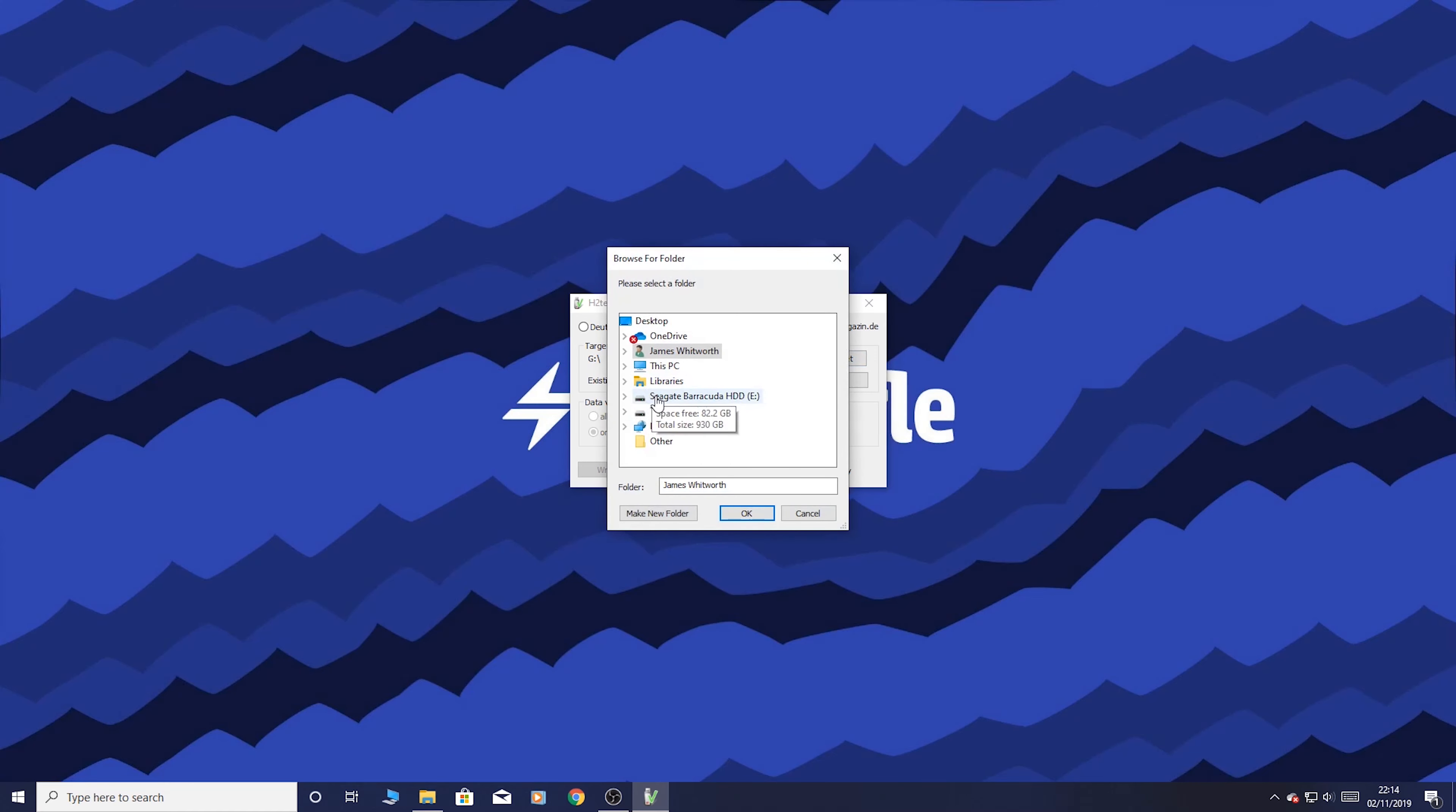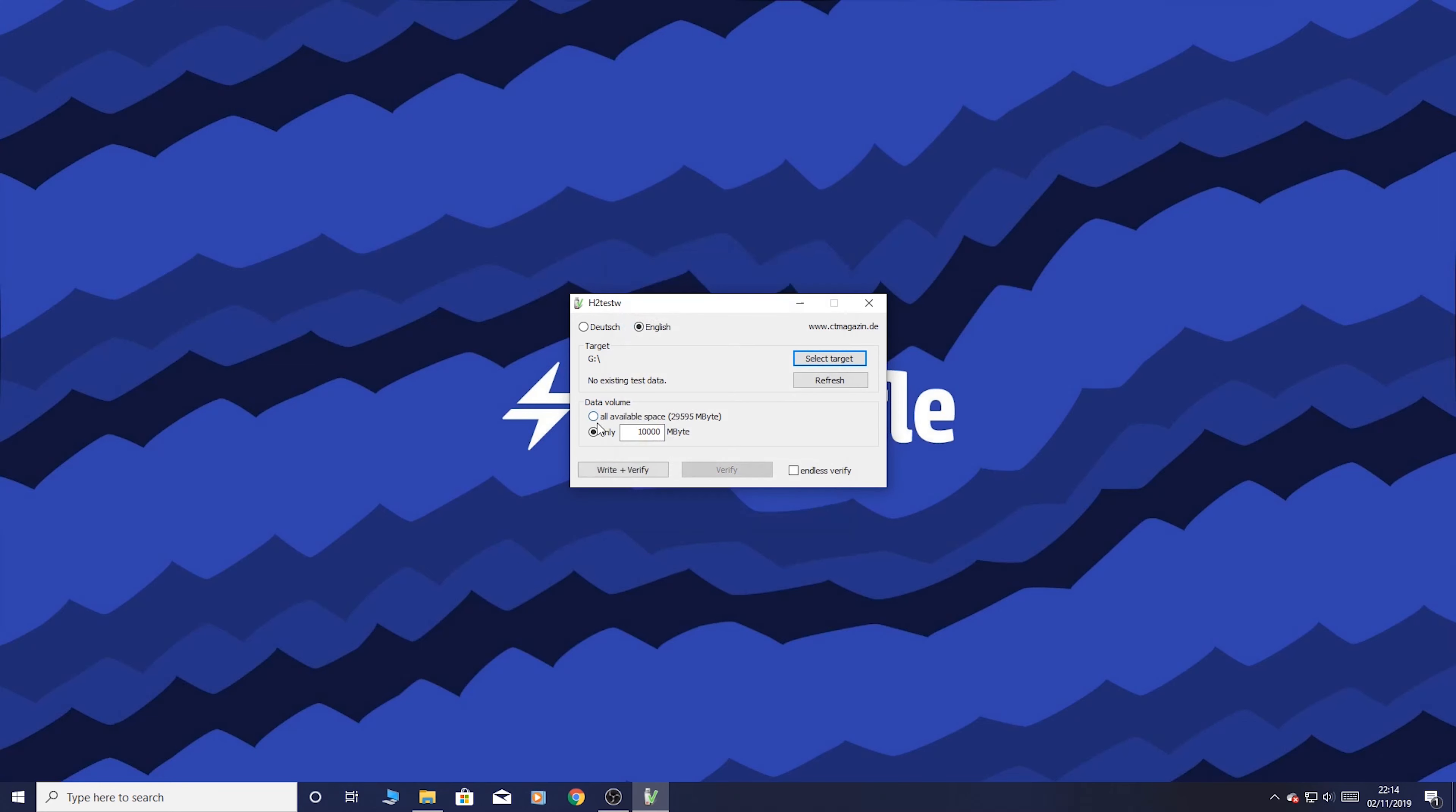So let's go ahead and test, select the target of Toshiba and the G drive. That's quite difficult to say. Okay. So yeah, what I've done is typed in 10,000. So 10GB basically. So what we're going to do is write and verify.